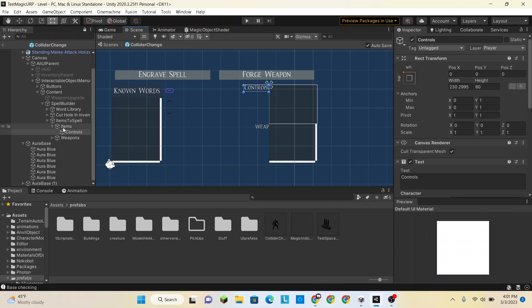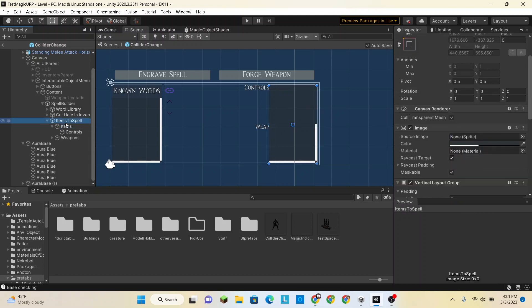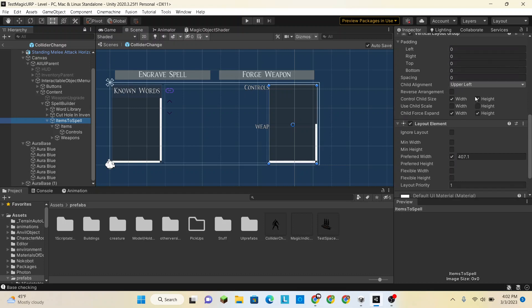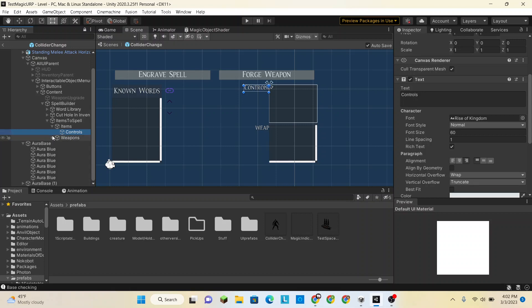So let's expand this so it's actually readable. Let's change the vertical layout group of the items to spell so that there's a bit of a gap between the controls and the weapons. We just want to change the spacing — set it to 20. That's pretty good. Then we have items, controls, and weapons, which we're not going to touch weapons for now.